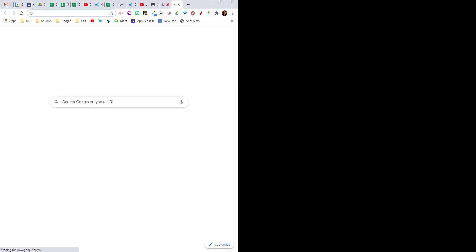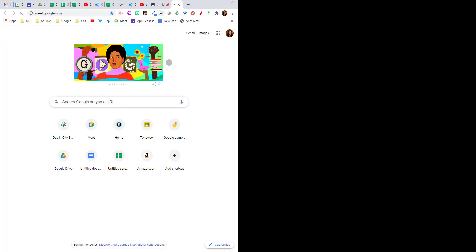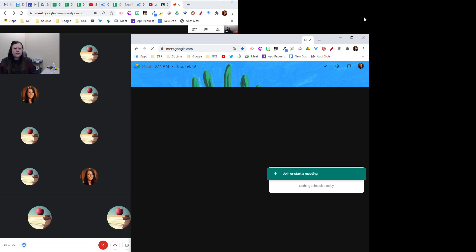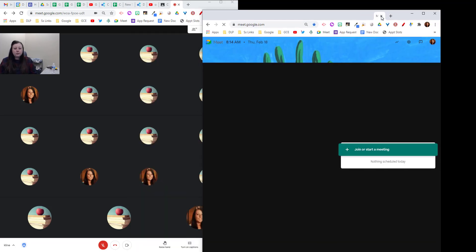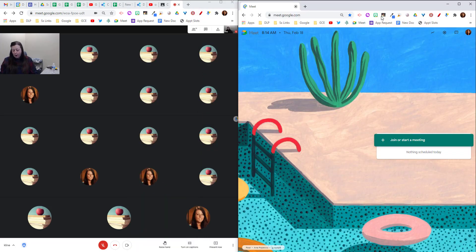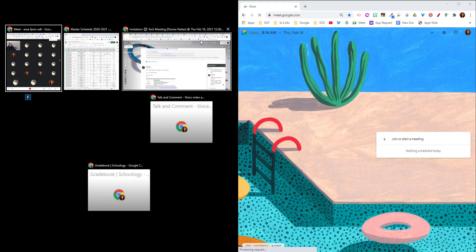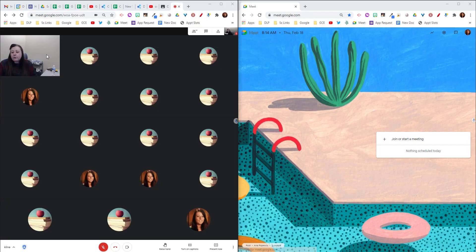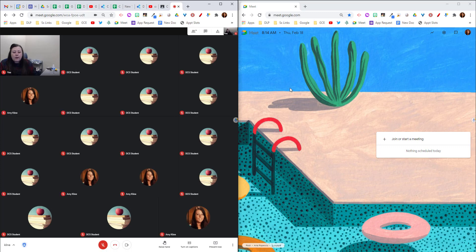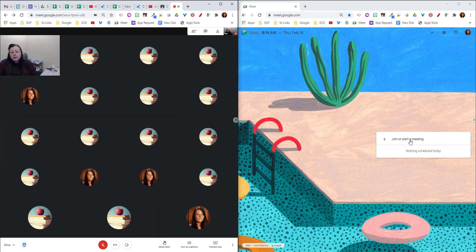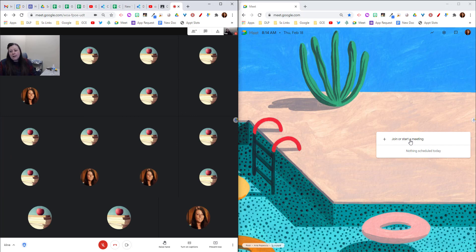Now I'm going to open up a new tab to go to meet again. So this is a little different than what you've probably done before and I'm going to move my meet over to the other side of my screen.